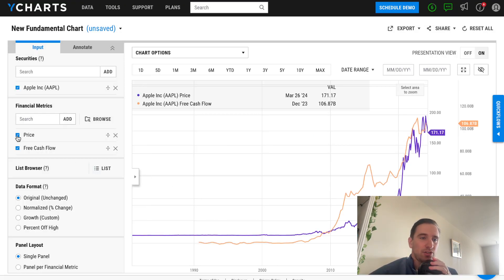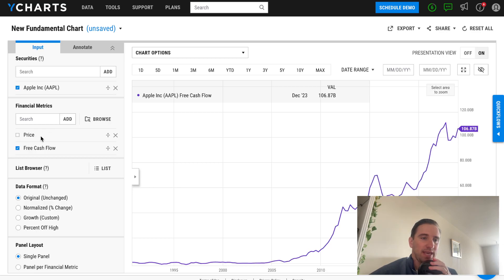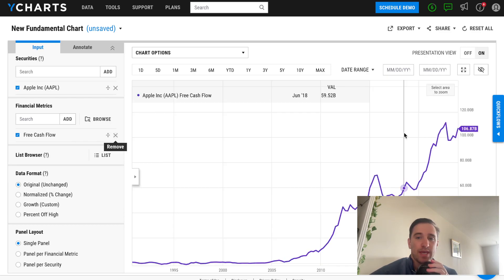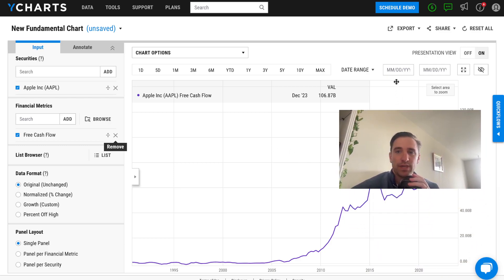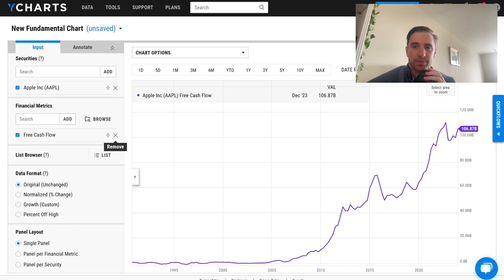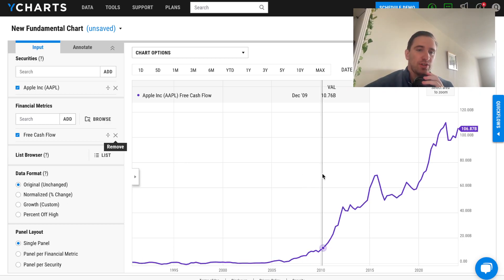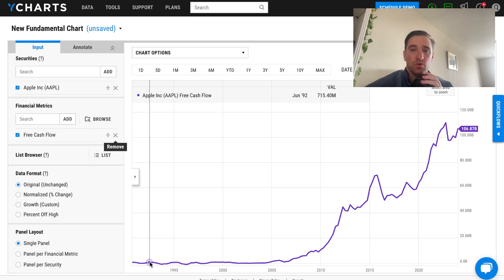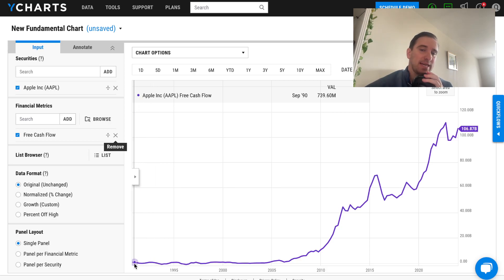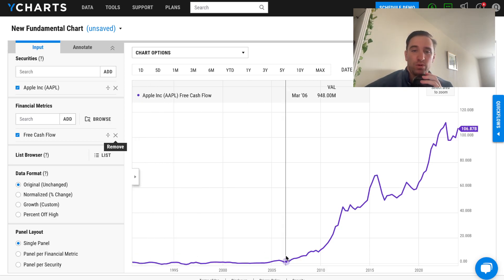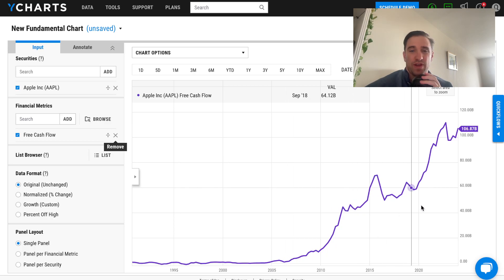Let's uncheck price so you can see the capability to chart multiple financial metrics at once. We've now created a chart showing Apple's free cash flow over time. What's really cool is you're getting data back to 1990 — a full historical view of Apple's free cash flow.